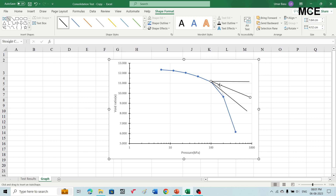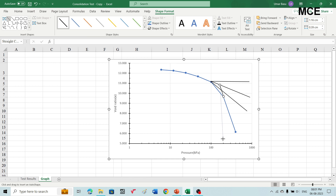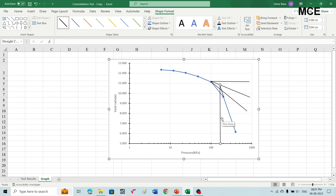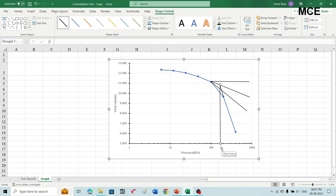Extend the straight line portion of the graph and it will touch the bisector at some point. From that point, draw a vertical line. The point where this vertical line touches the horizontal axis gives the value of pre-consolidation pressure. The first value is 100 kilopascal and the second is 200 kilopascal. This point falls between 100 and 200 kilopascal, close to 200 kilopascal, so it is roughly equal to 185 kilopascal.